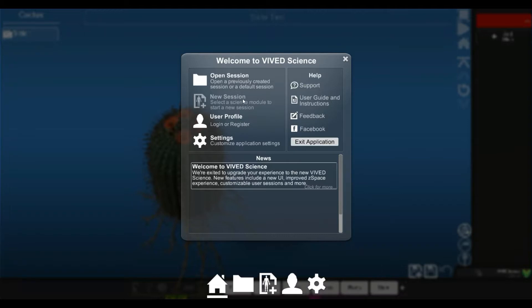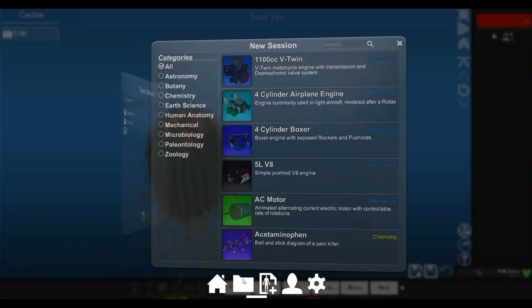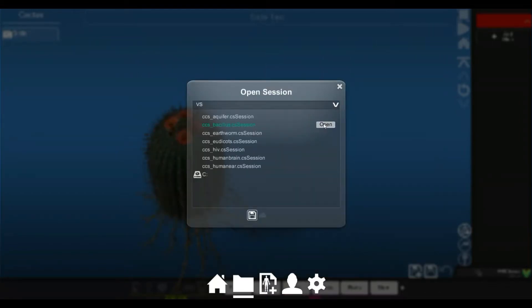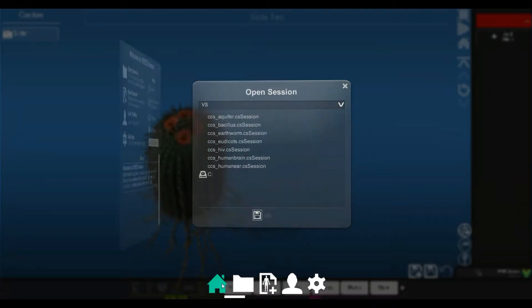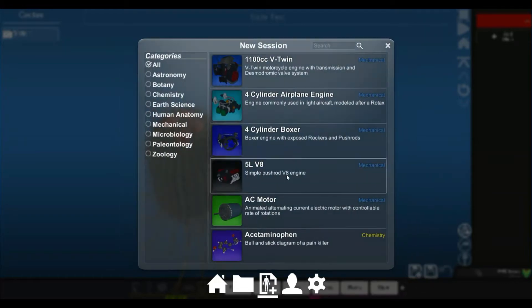Basically, the difference here between a new session and an open session is from the new session you'll be able to choose from a library of models, where in open session you'll be choosing from pre-created sessions that are available to you. So let's go ahead and go into new session here.